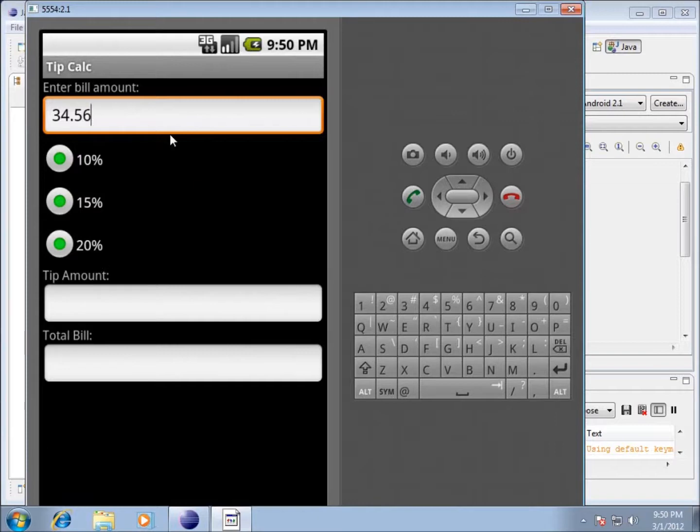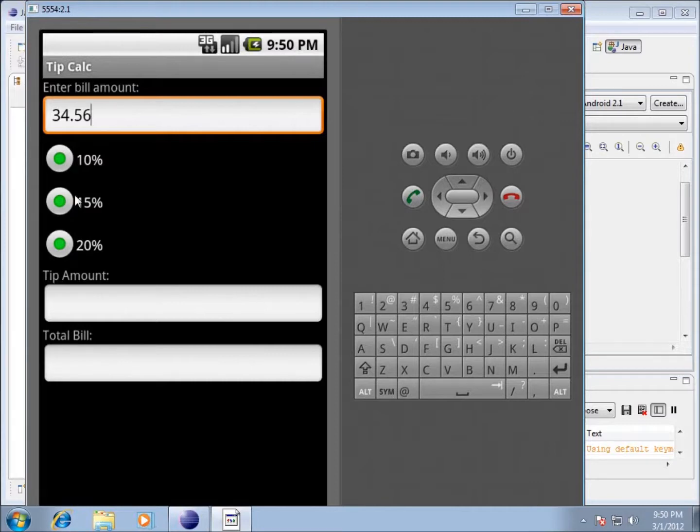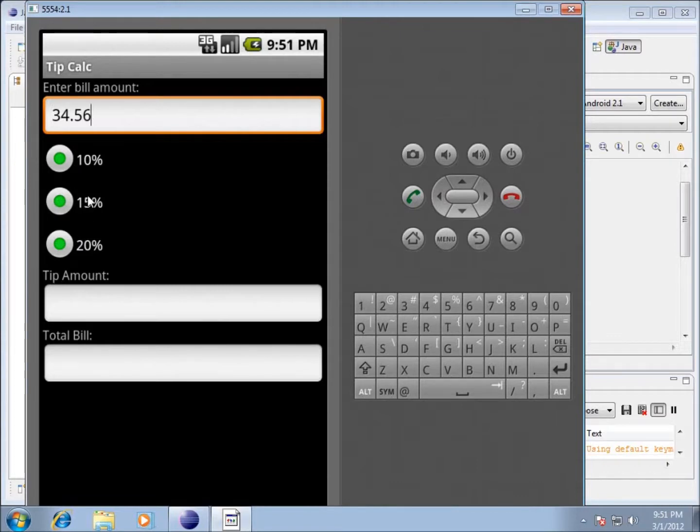Now you're going to see that it does not switch them. Whenever I click on 15 we would have expected it to release the 10 percent and just select the 15 percent. However, we need to still set that up in our code and that will be in the next video.